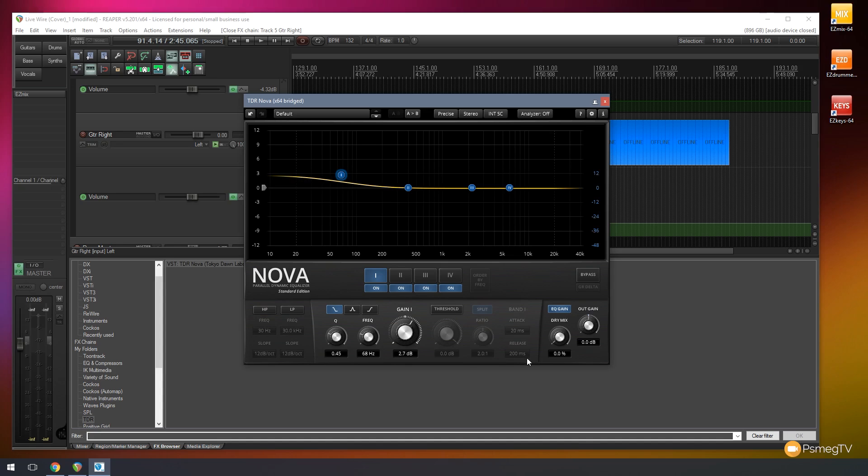One of the other things we have available to us, we can actually mix the dry signal and the wet signal by just using this mixer control. Again, we can turn these things on and off. We can also control the amount of gain that's applied to this particular frequency, so we can adjust that independently of any of the other frequencies that are available. So we have a whole range of options available to us there.